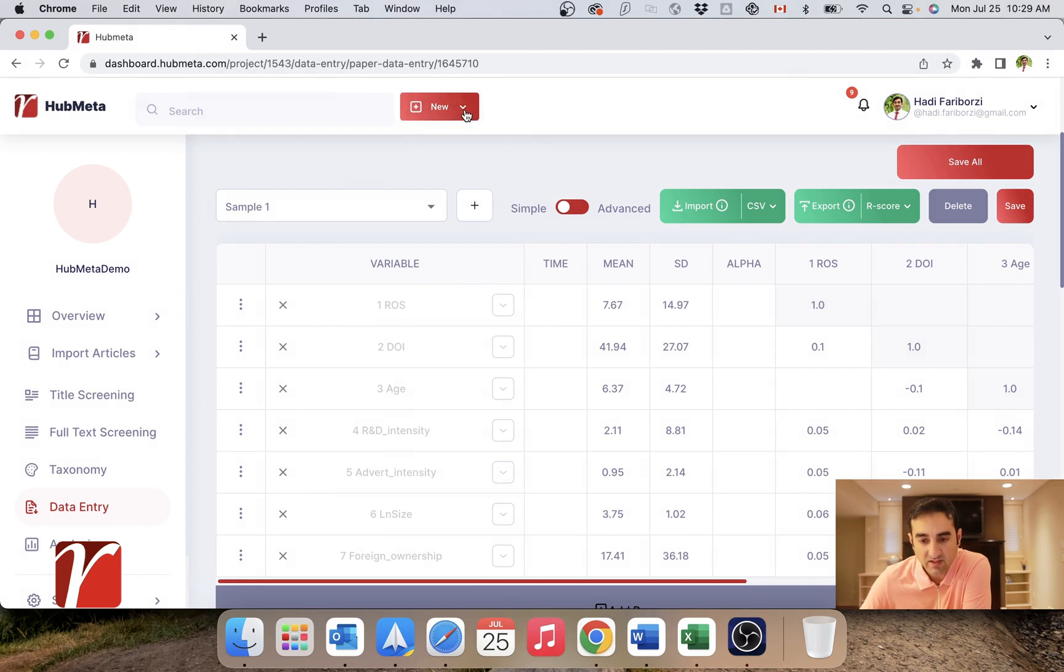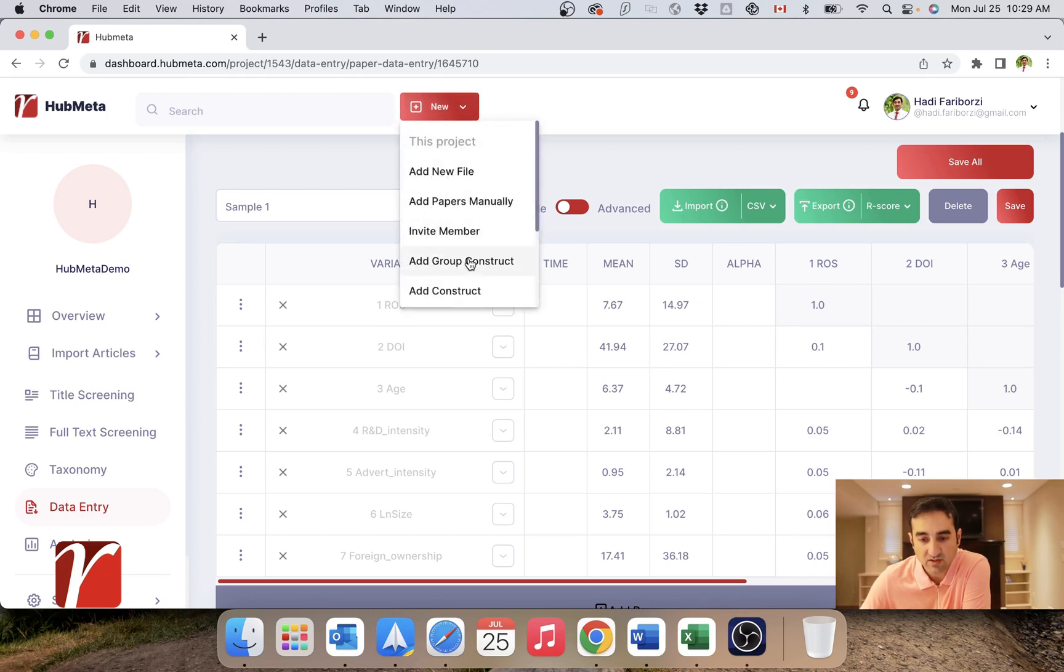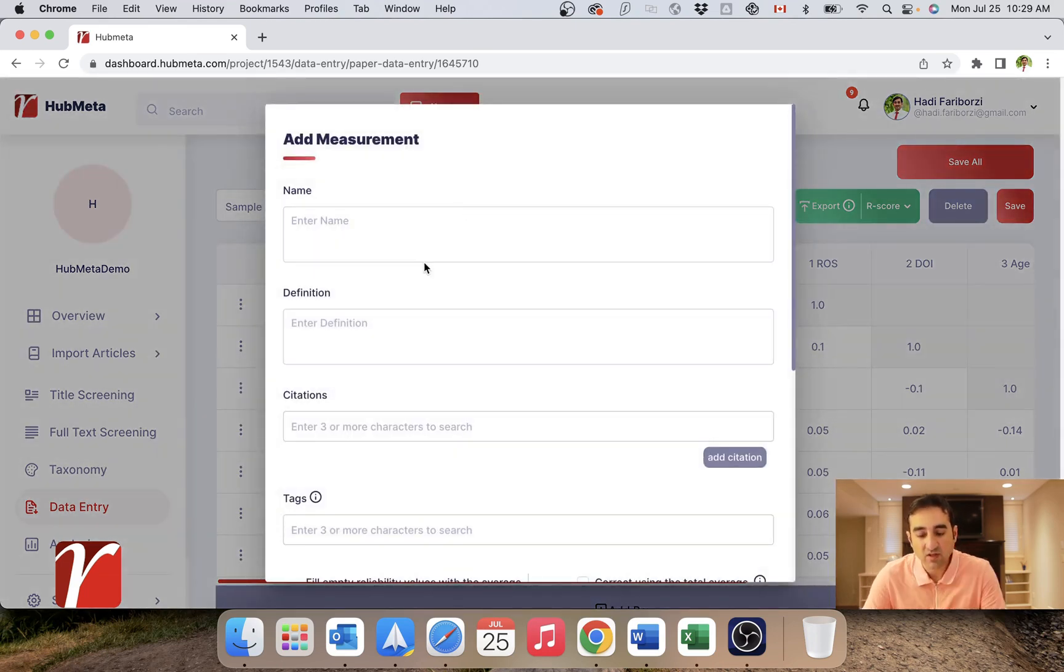Now, because I don't have any existing measurements in my project, I have to define everything right now. So I will just click on new, add measurement.